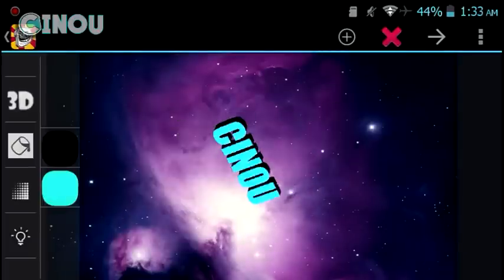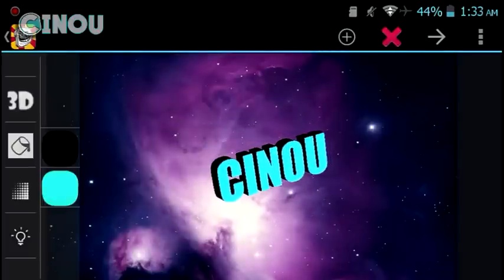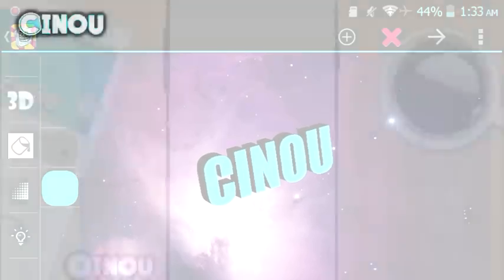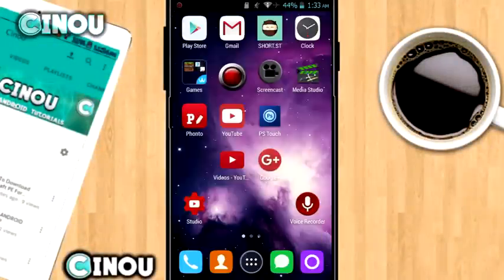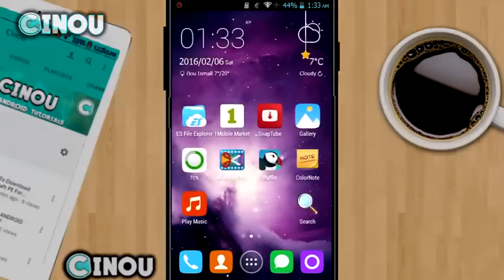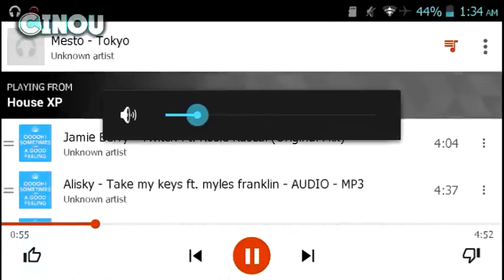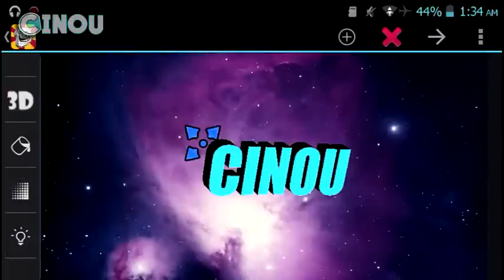The next step, you can go ahead and change the color of your text — it's going to look pretty cool. Now you need to go ahead and record your screen using any screen recorder; there are a bunch of them on the Google Play Store. Make sure you choose the one that works for you — I'm using Screencast.